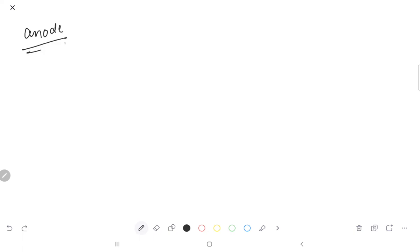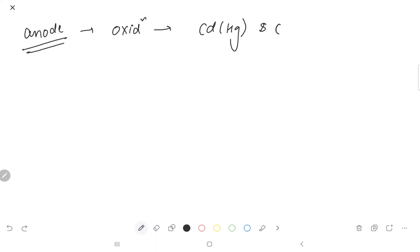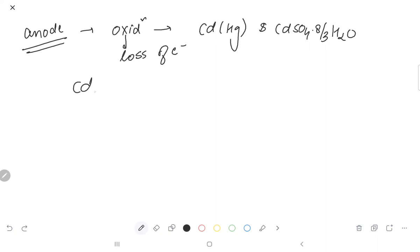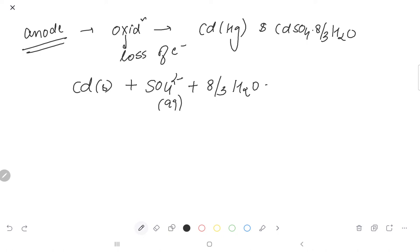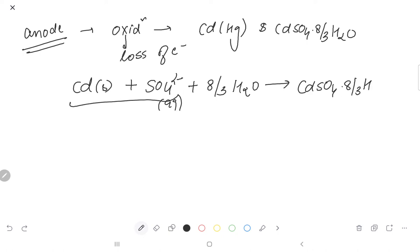Now we will talk about the anode and cathode reactions. At the anode, oxidation occurs — loss of electrons. What is present at the anode is cadmium amalgam and cadmium sulfate·8/3H₂O crystals. So the oxidation reaction is: Cd(s) + SO₄²⁻(aq) + 8/3H₂O → CdSO₄·8/3H₂O(s) + 2e⁻. This is the oxidation reaction.